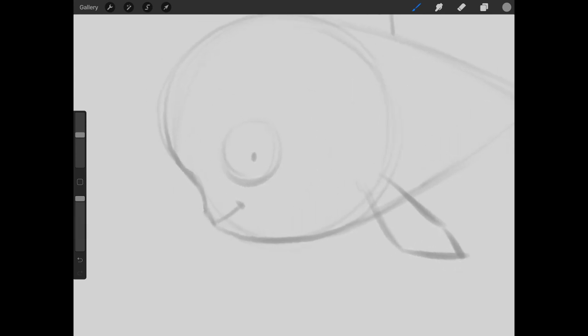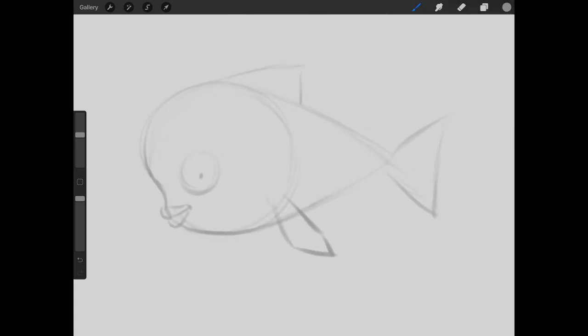But we can enhance this more and even make it cute by giving him some lips. So coming in here, we can just bring those out and taper them towards the corner of the mouth. And there you are.